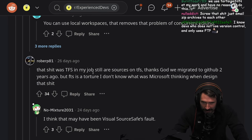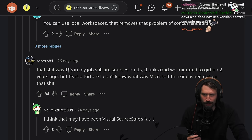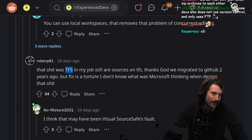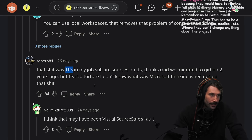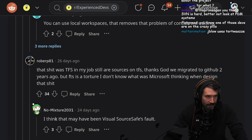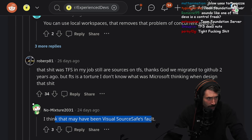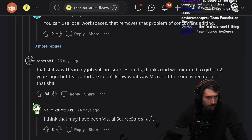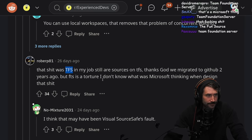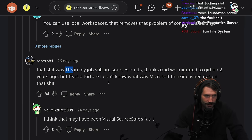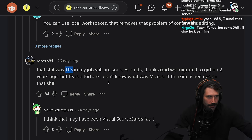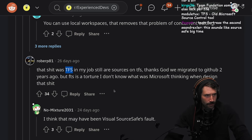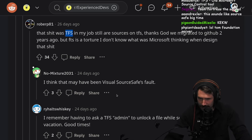That was TFS in my job. What does TFS stand for? Tom Foundation Server. Okay, it's Tom Foundation Server — genius again. Clear genius, Tom. Showing his heavy, heavy prowess. TFS — old Microsoft source control. I remember having to ask a TFS admin to unlock a file while someone was on vacation.